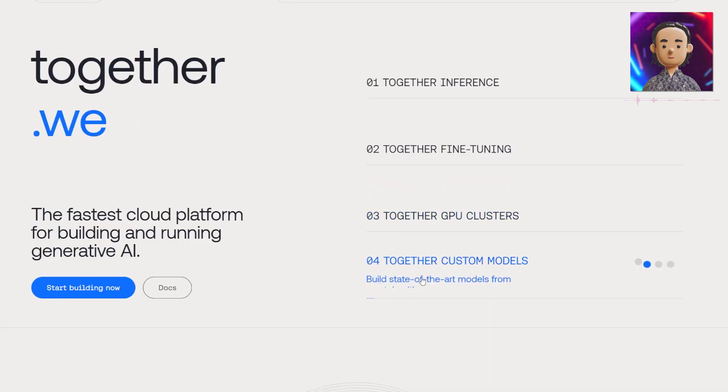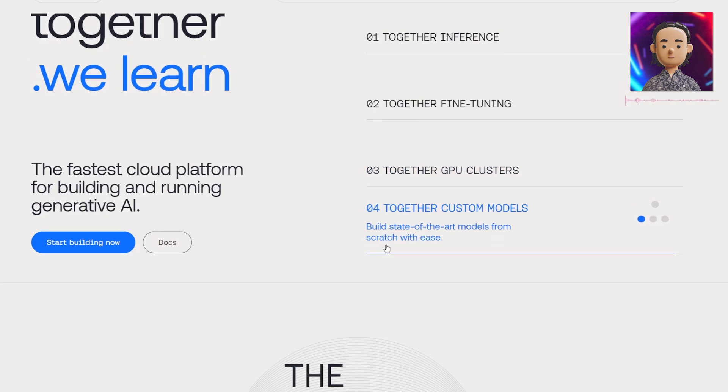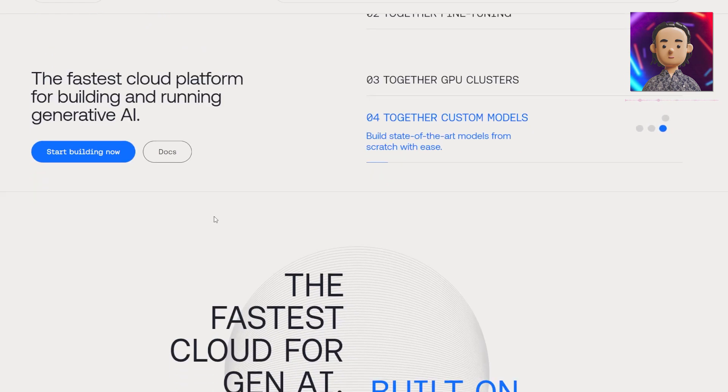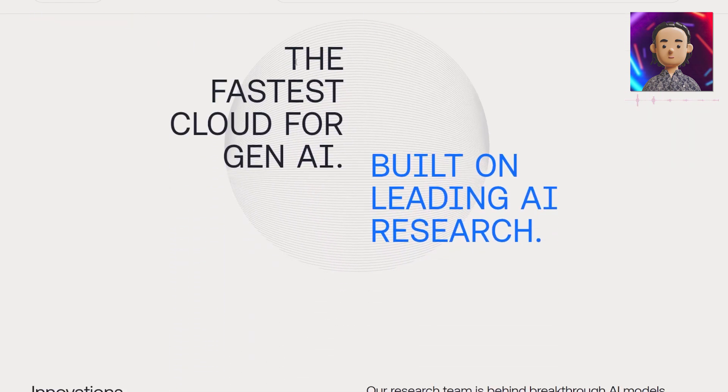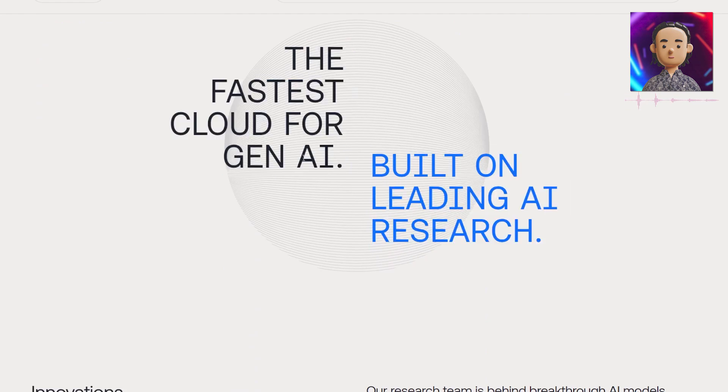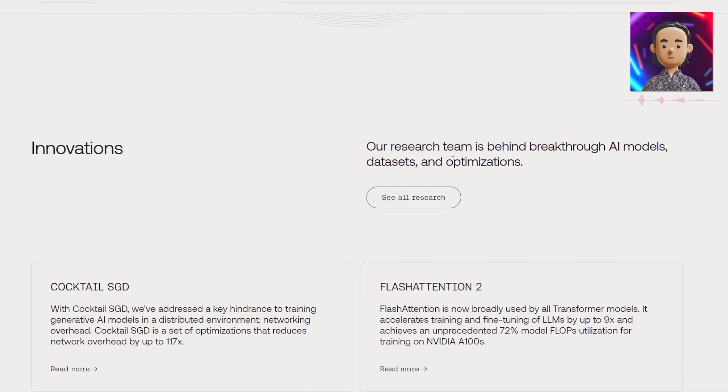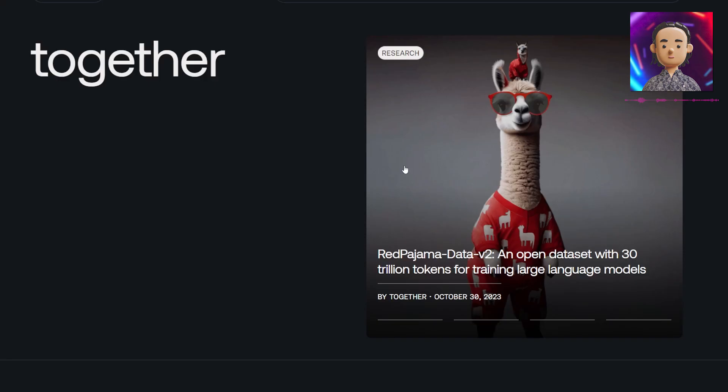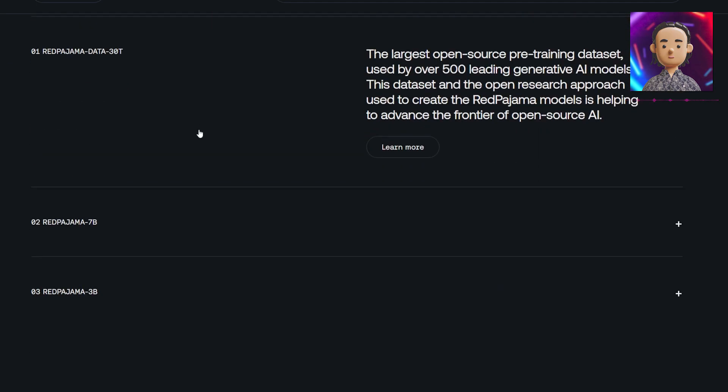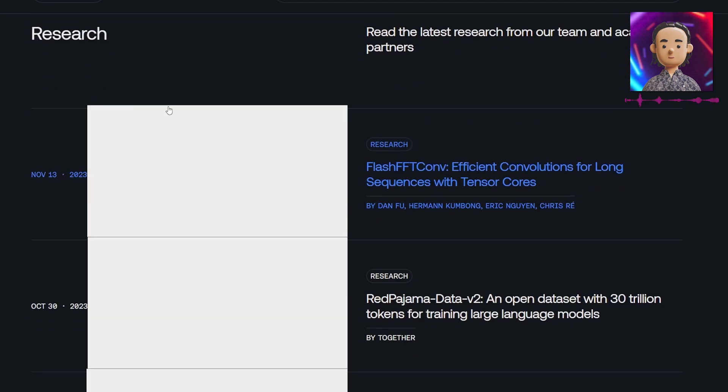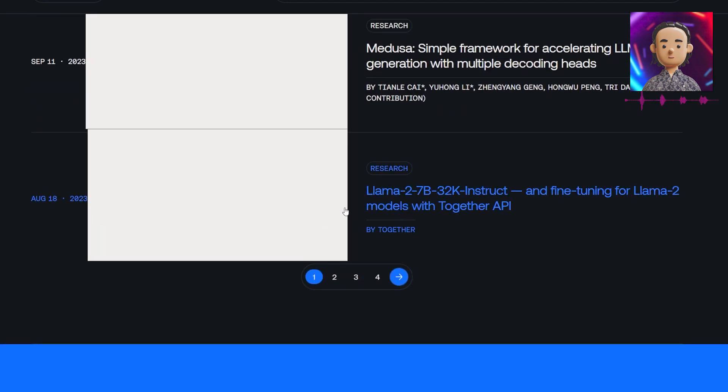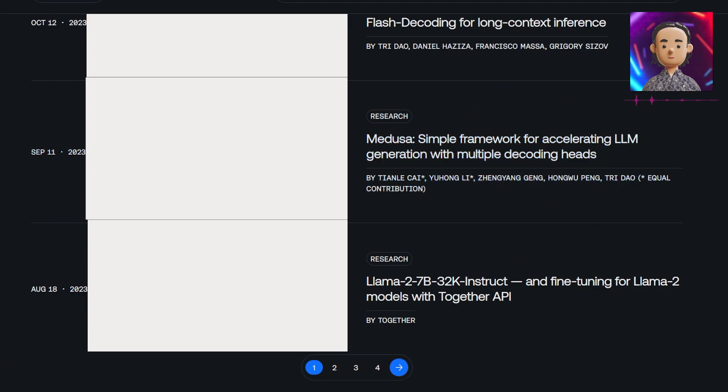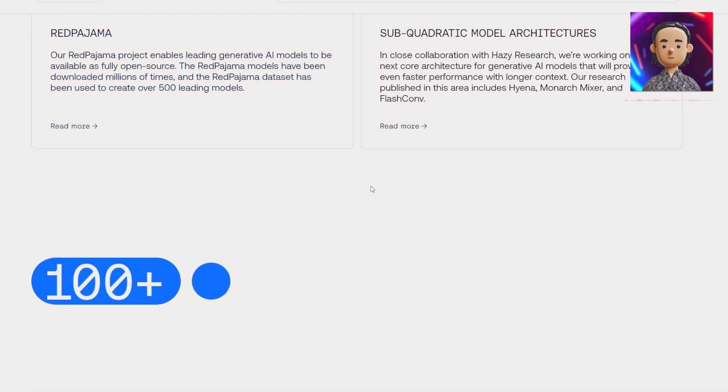They also have Together custom models where you can build state-of-the-art models from scratch with ease. This is the fastest cloud for generative AI built on leading AI research with innovations. If you press this button you'll get a lot of information regarding their research that they've conducted with the different models, and you can even try out these models as well.